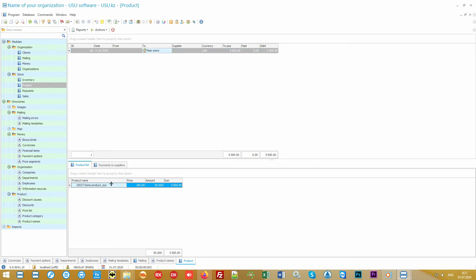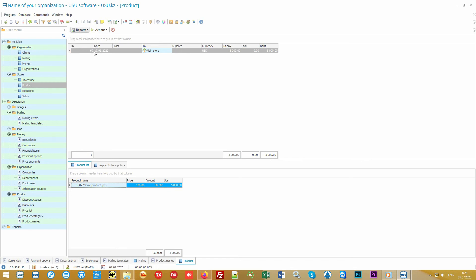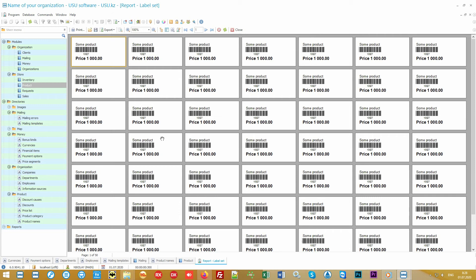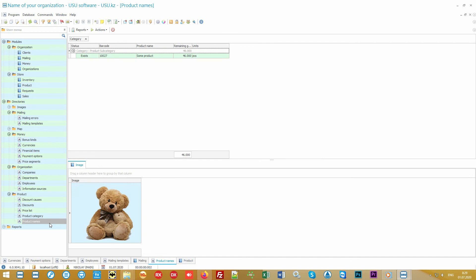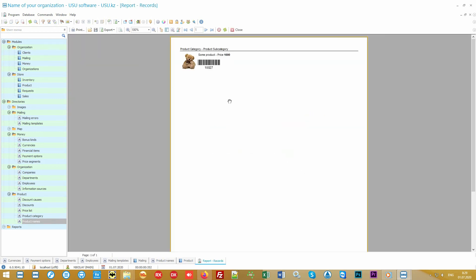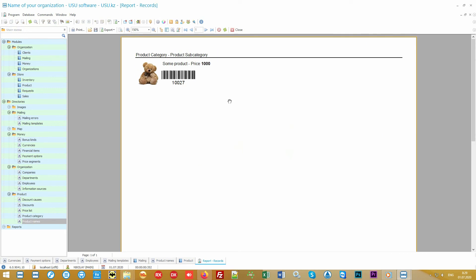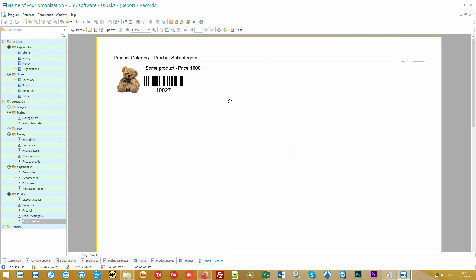All arrivals are in the product module. At the top we see the invoice itself, at the bottom the list of goods that we received. If you work with barcodes you can immediately print labels or barcodes on the product where there is no barcode. Moreover, labels can be printed both on a separate item and on the entire incoming batch of goods.